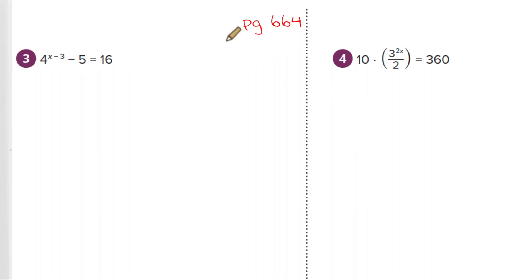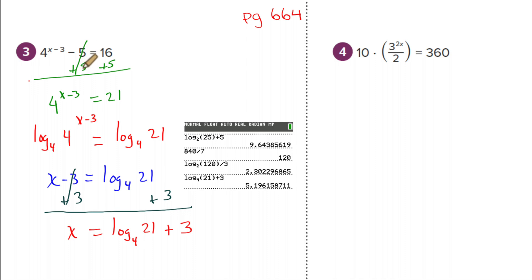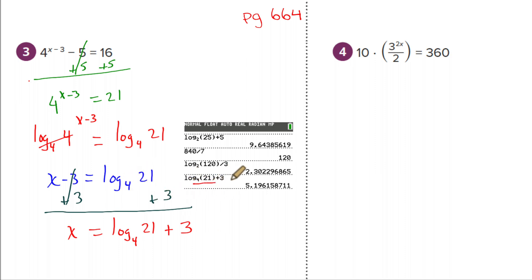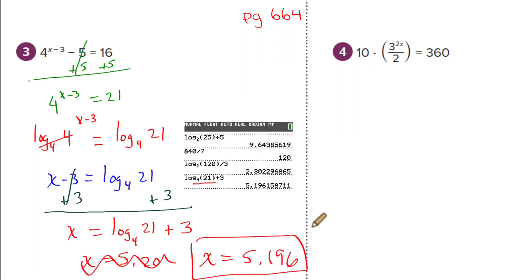Try number three on page 664 yourself. Here's the solution: first add 5, then take log base 4 on both sides — they cancel — leaving x minus 3 equals log base 4 of 21. Add 3 to each side. Be careful: you can't just add 3 to the 21 inside the log — log base 4 of 21 is its own entity. In the calculator, log base 4 of 21 plus 3 gives approximately 5.196 to the nearest thousandth.